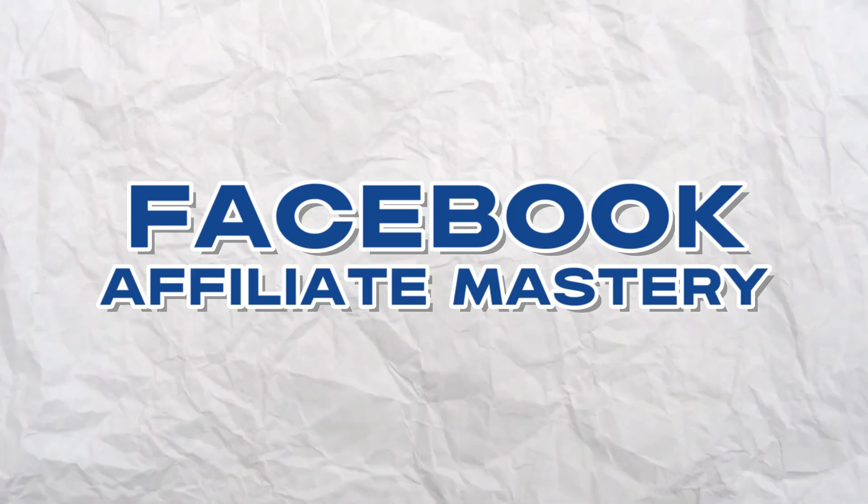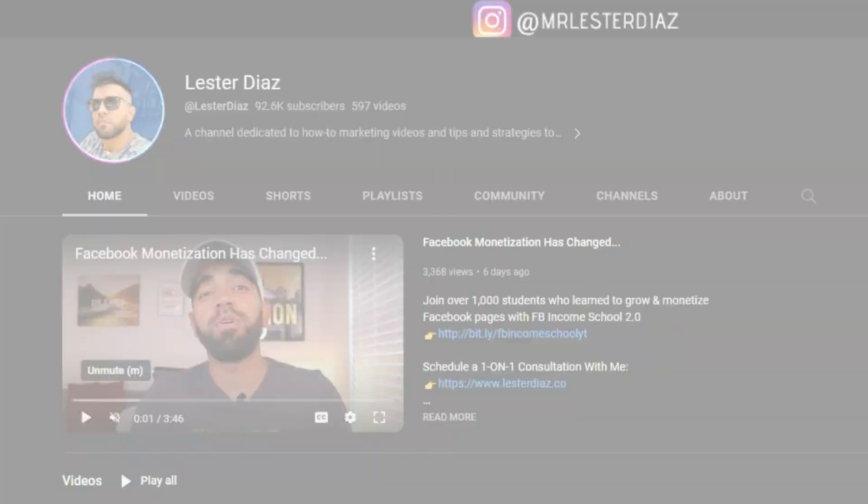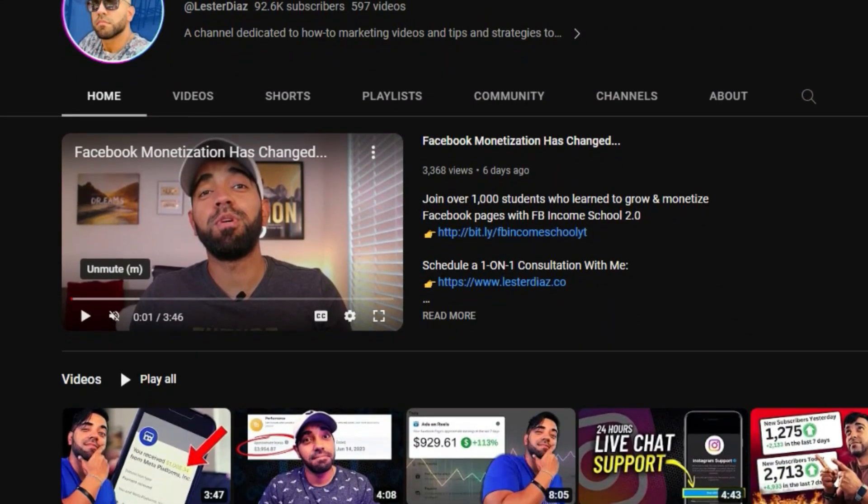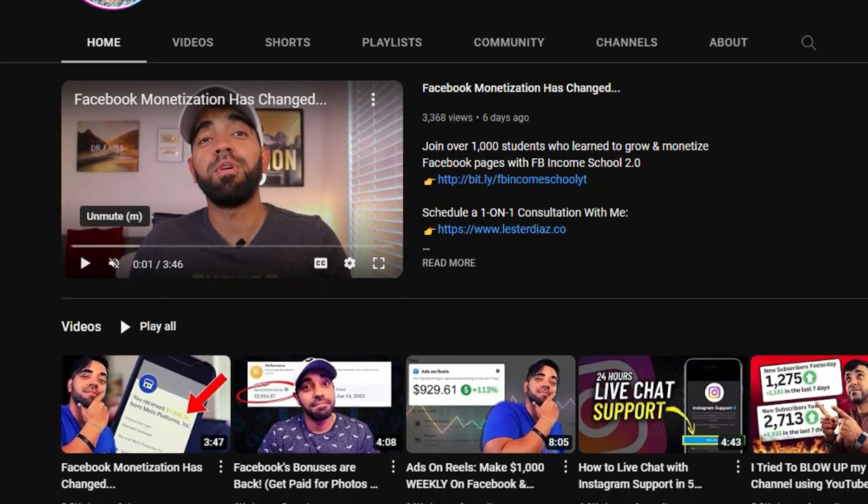Today I'm releasing an entire two-hour course for free here on YouTube. This course is called Facebook Affiliate Mastery. Way before I started making money with videos on Facebook and teaching people how they can make thousands of dollars by uploading videos on Facebook, I was actually making money with affiliate products and services using Facebook ads and Facebook pages. And that's exactly what you'll learn step by step in this course.